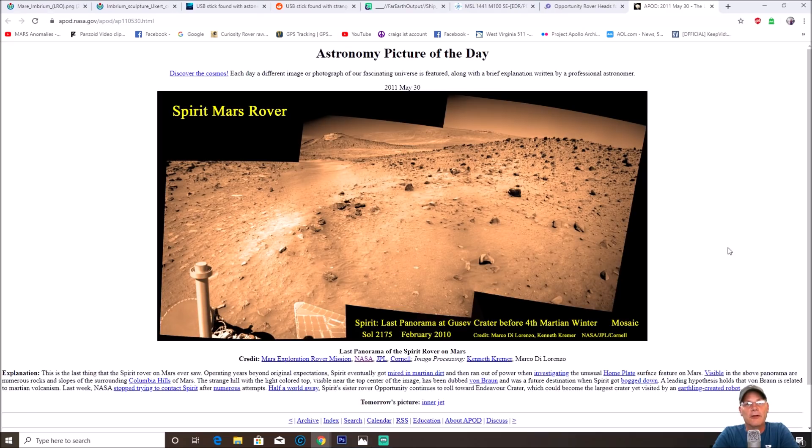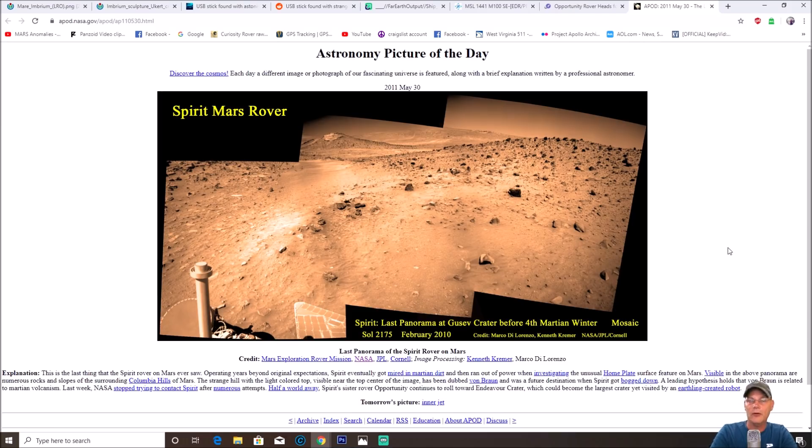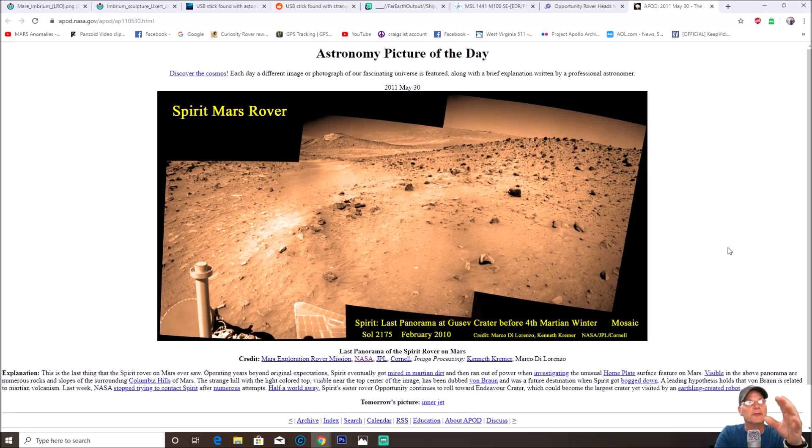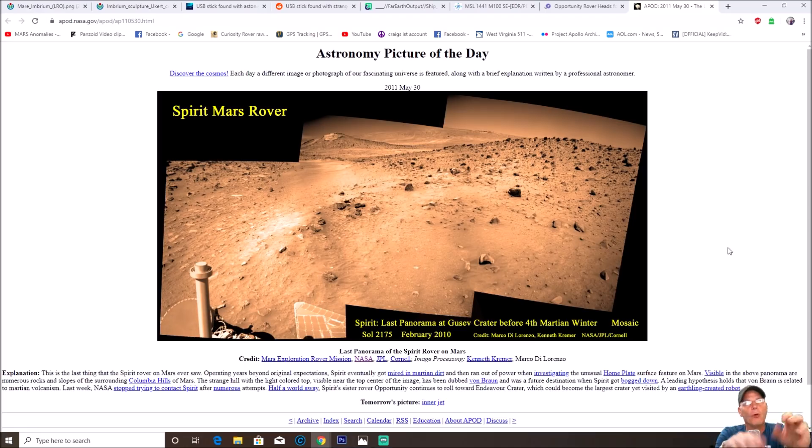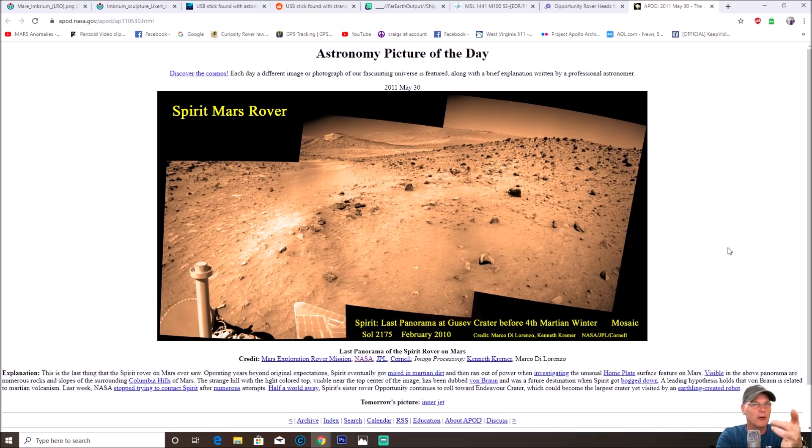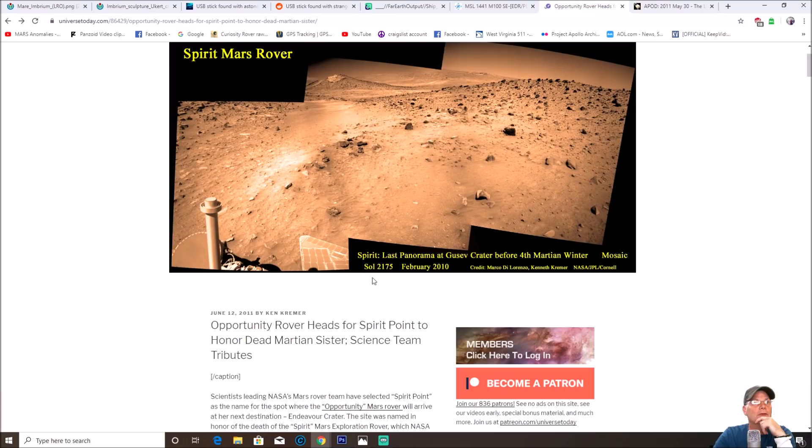Half a world away, Spirit's sister rover Opportunity continues to roll toward Endeavor Crater, which could become the largest crater yet visited by an earthling-created robot. Endeavor Crater is where Spirit was also supposed to be around too. I found this one pretty interesting - you can find multiple photos of this particular one, you can find black and white, you can find different color ones.